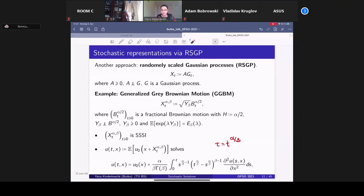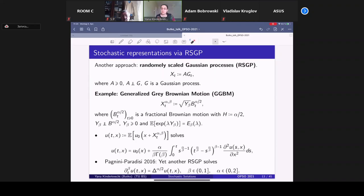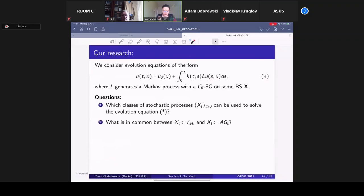So we have roughly speaking the same time-fractional heat equation and two completely different classes of processes which can be used to construct representations of its solutions. Moreover, quite recently there is another result of Pagnini–Paradisi (2016), where another randomly scaled Gaussian process was constructed providing stochastic solutions for the time- and space-fractional heat equation. This is quite interesting and a kind of mystery, because the fractional Laplacian is the generator of a pure-jump Lévy process, yet stochastic solutions are given in terms of randomly scaled Gaussian processes. These two types of results were the starting points for our investigation.